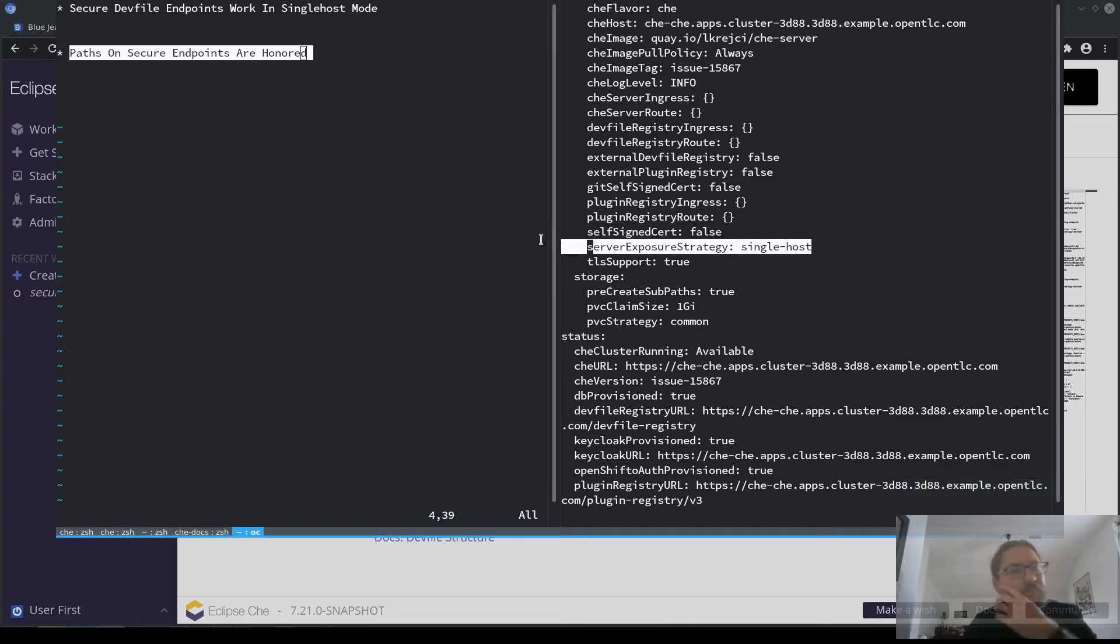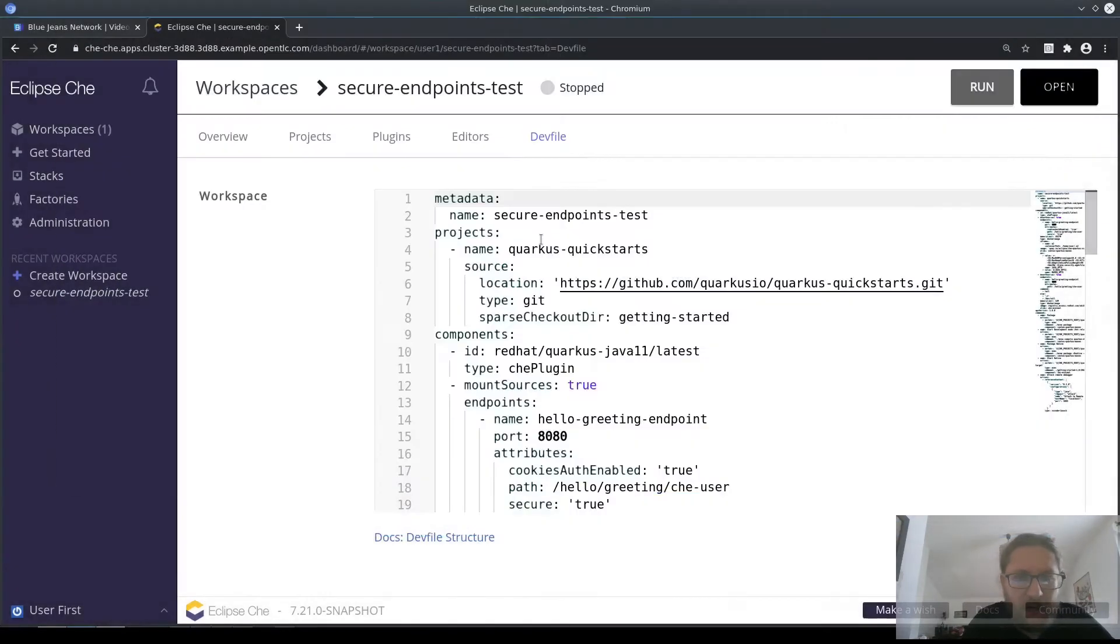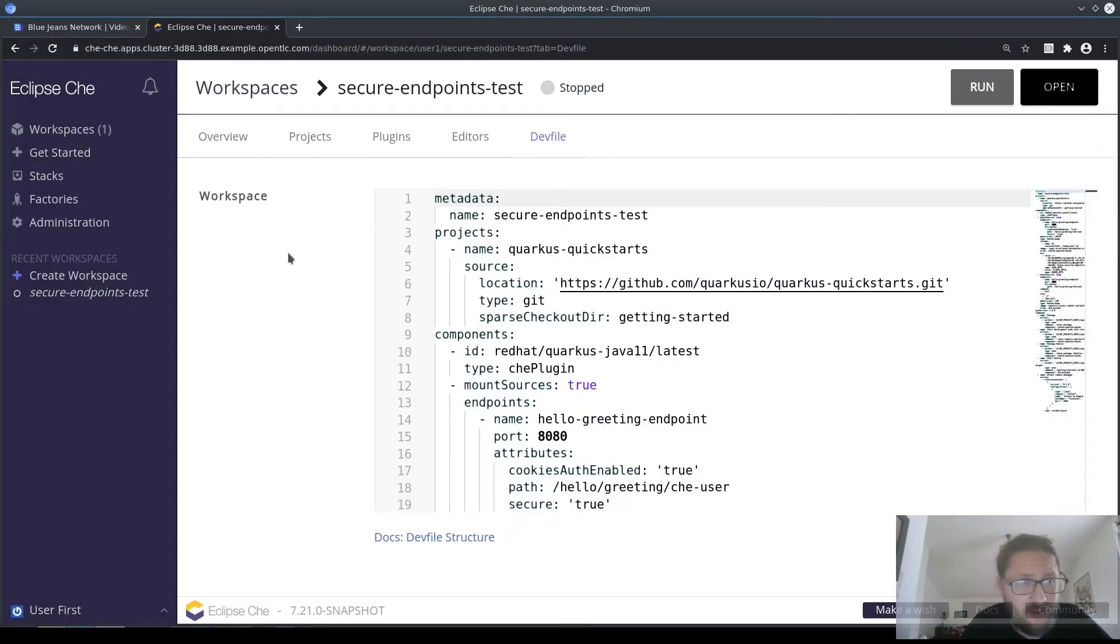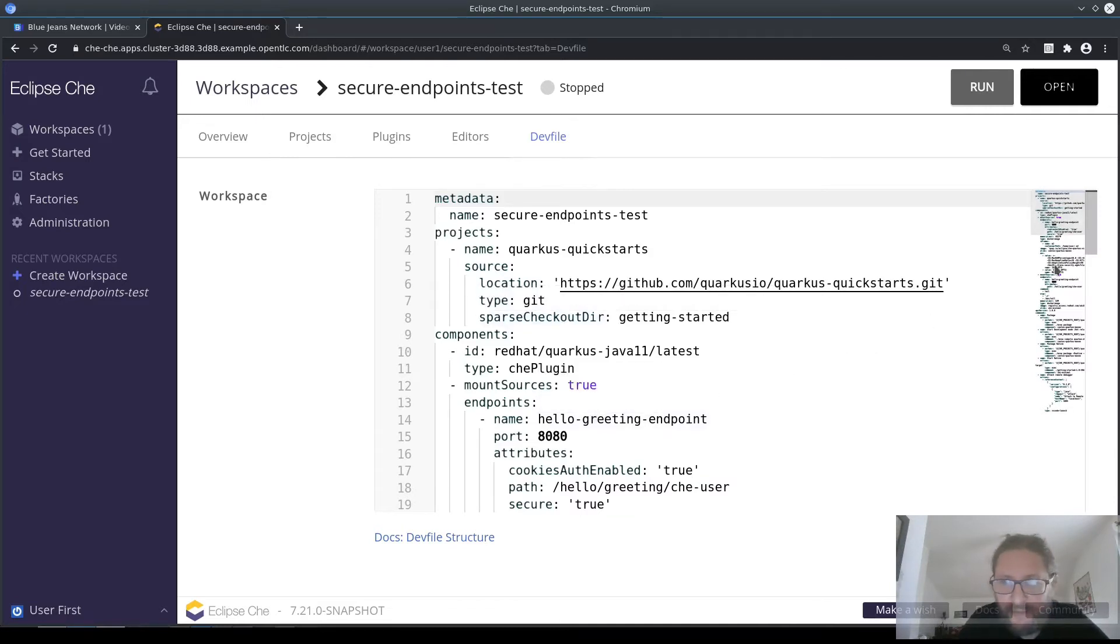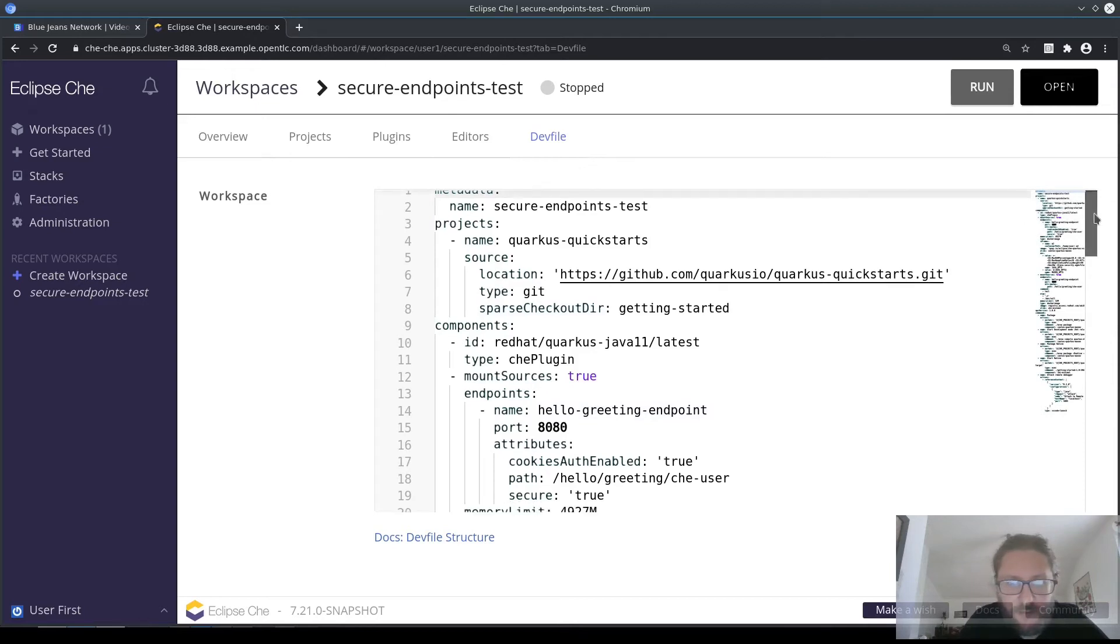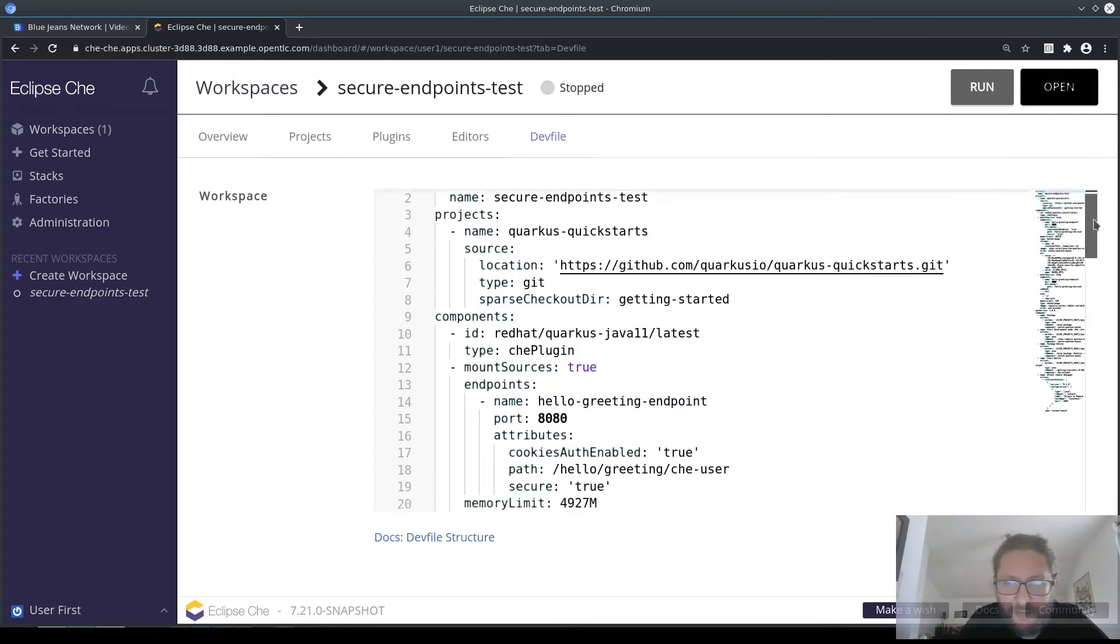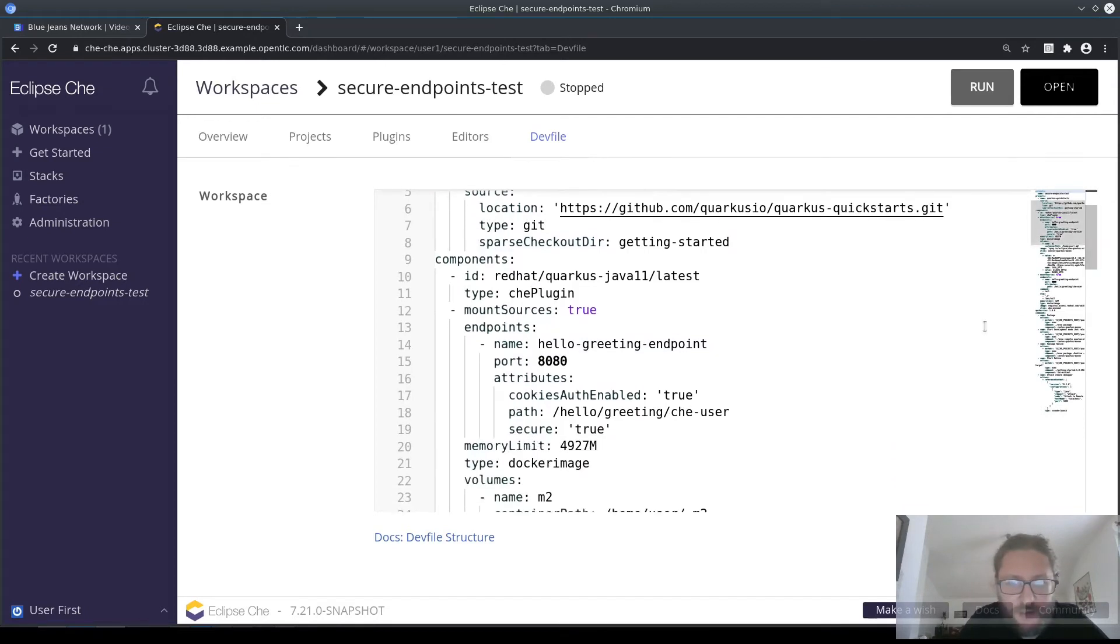So here's my Eclipse dashboard. I'm showing a workspace that is adapted from our Quarkus quick start and it has an endpoint which has a path.